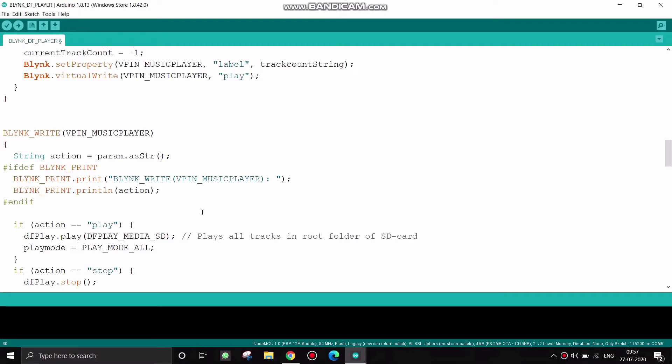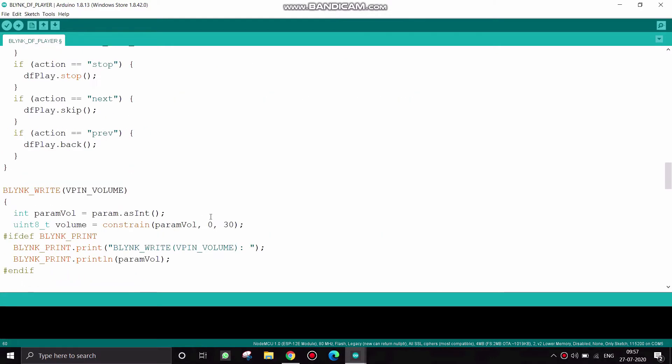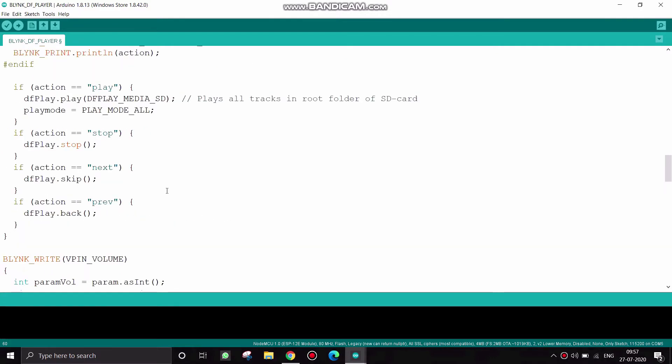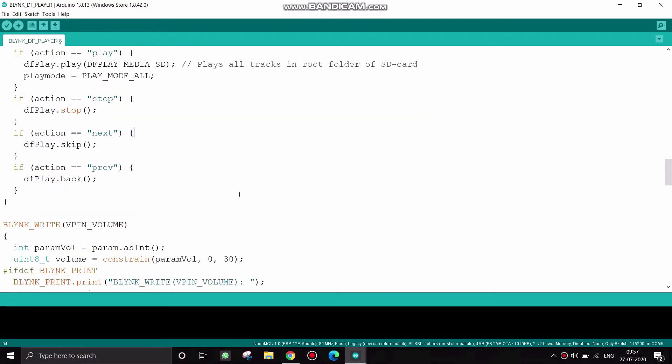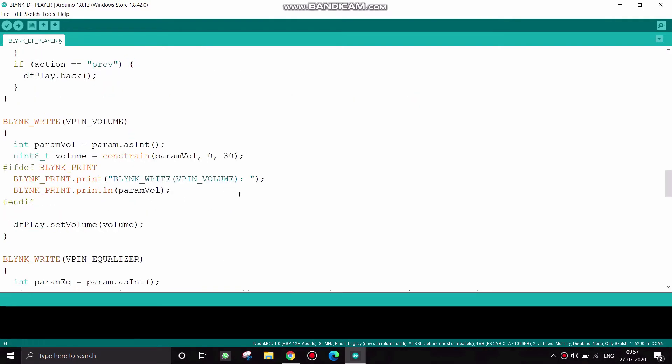In the music player we have given stop, next and previous buttons. This DF player dot stop, skip and back are the predefined functions which are available in the header file.